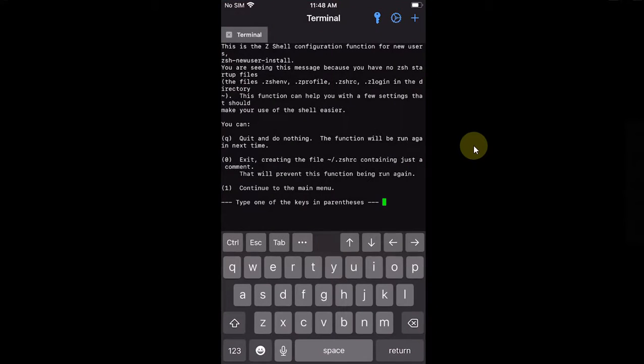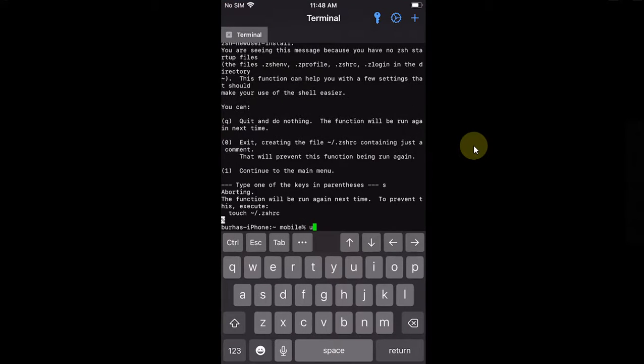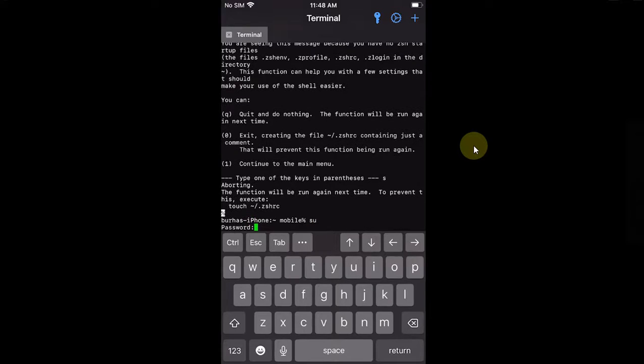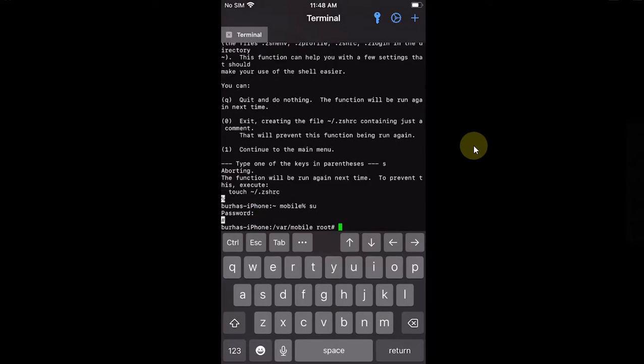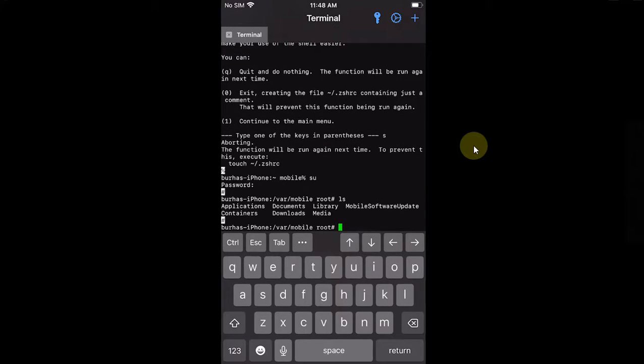And you can see it is working just well. So 'su' password is alpine, and here you can see it is working just fine.